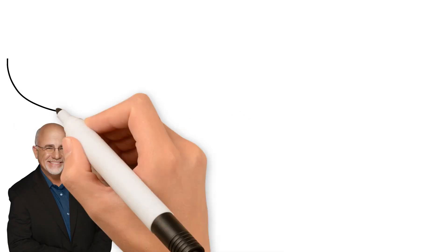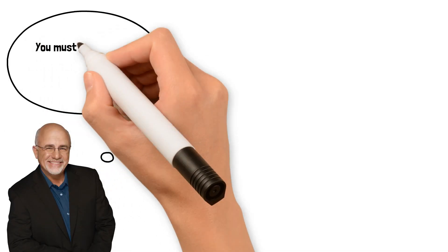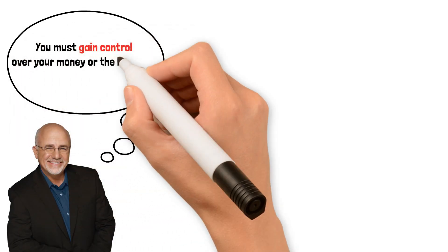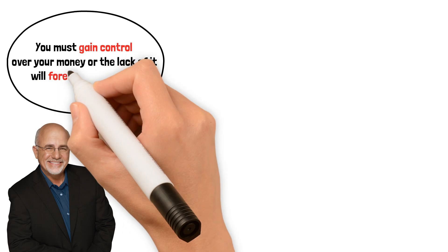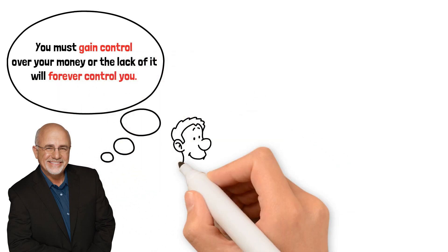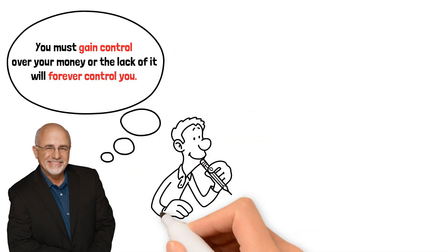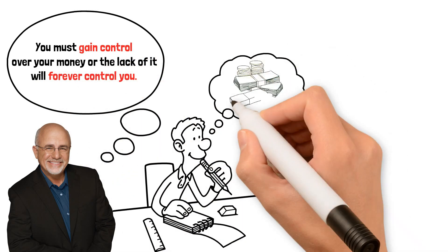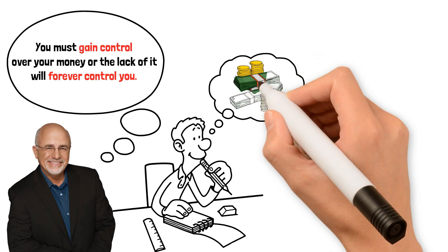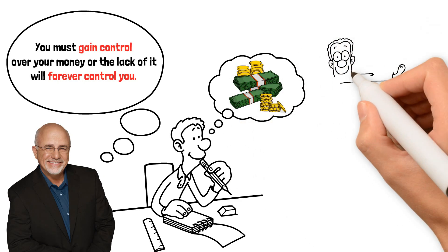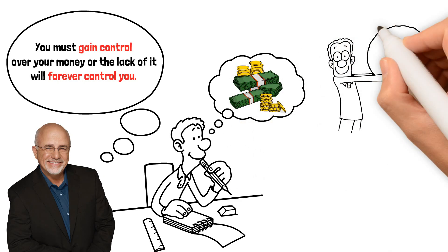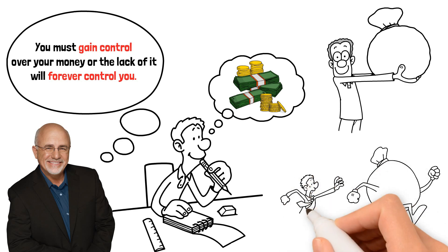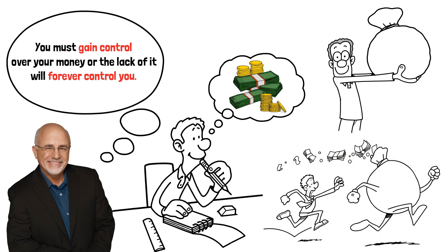Dave Ramsey once said, you must gain control over your money or the lack of it will forever control you. Ramsey believes that money is a tool that can either help you or hurt you depending on how you use it.